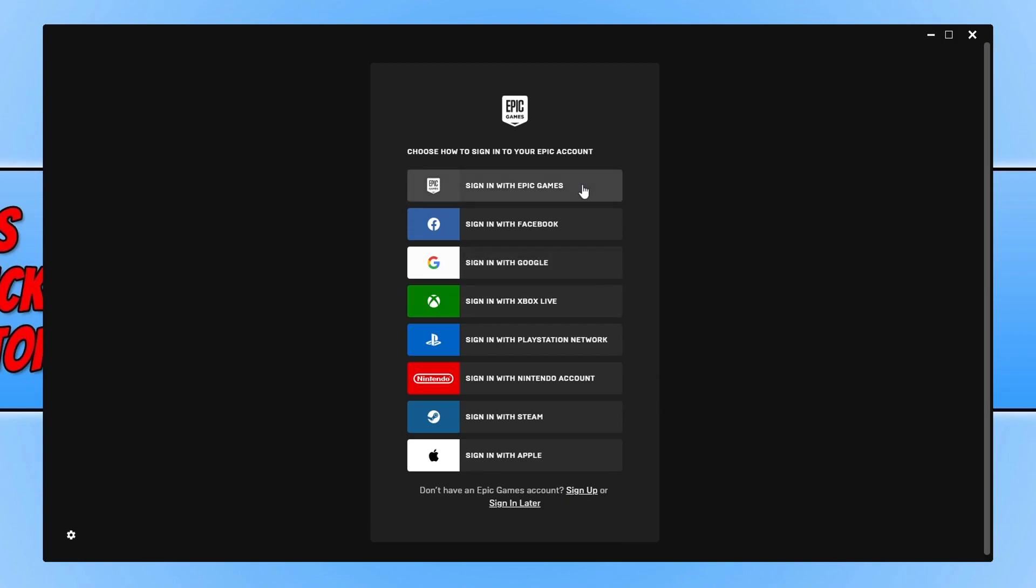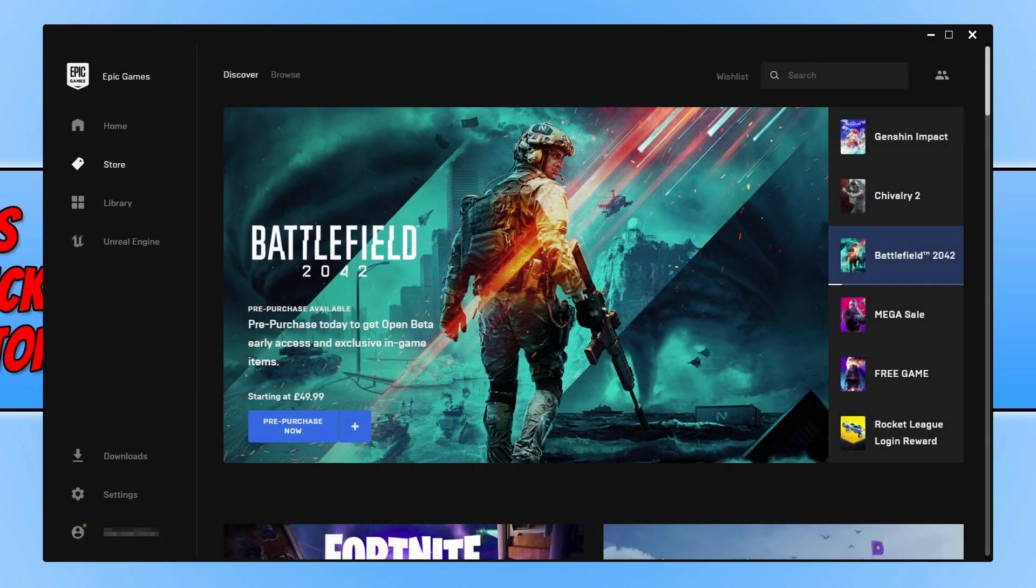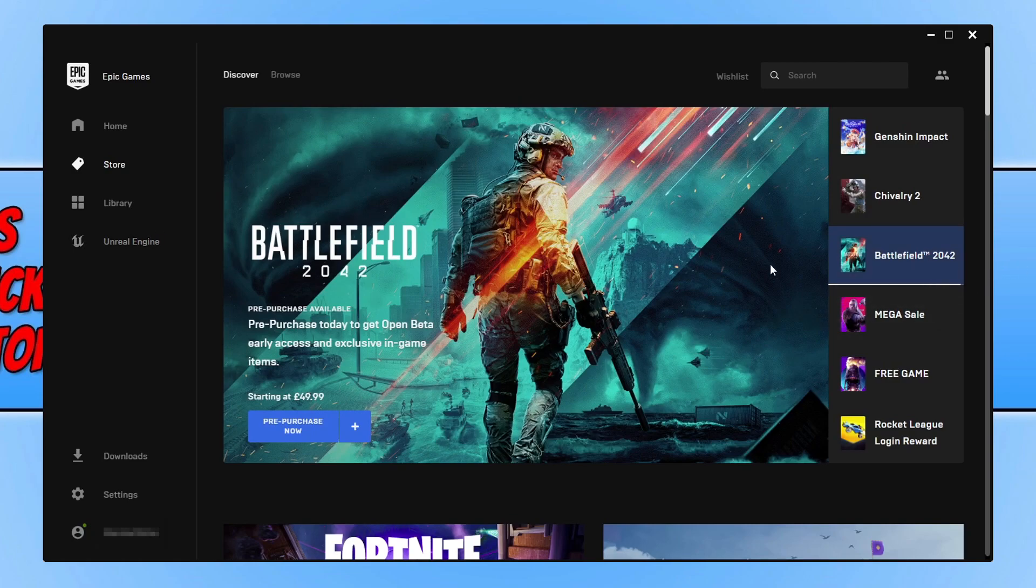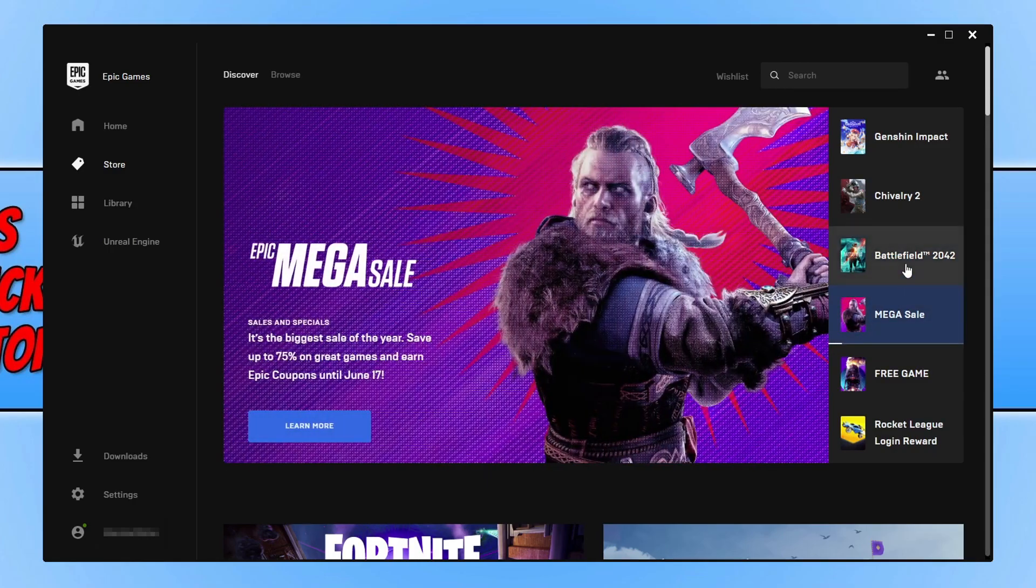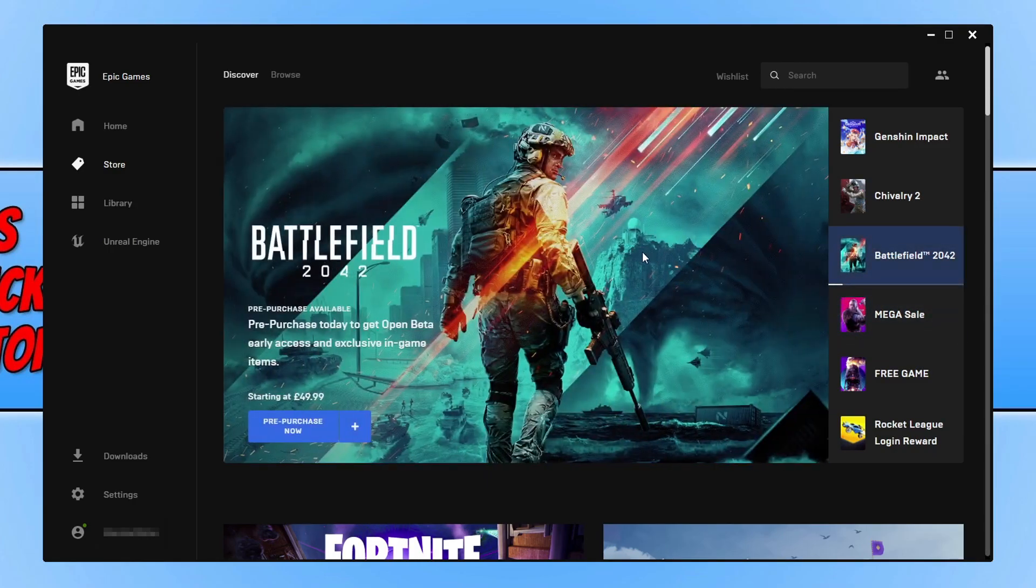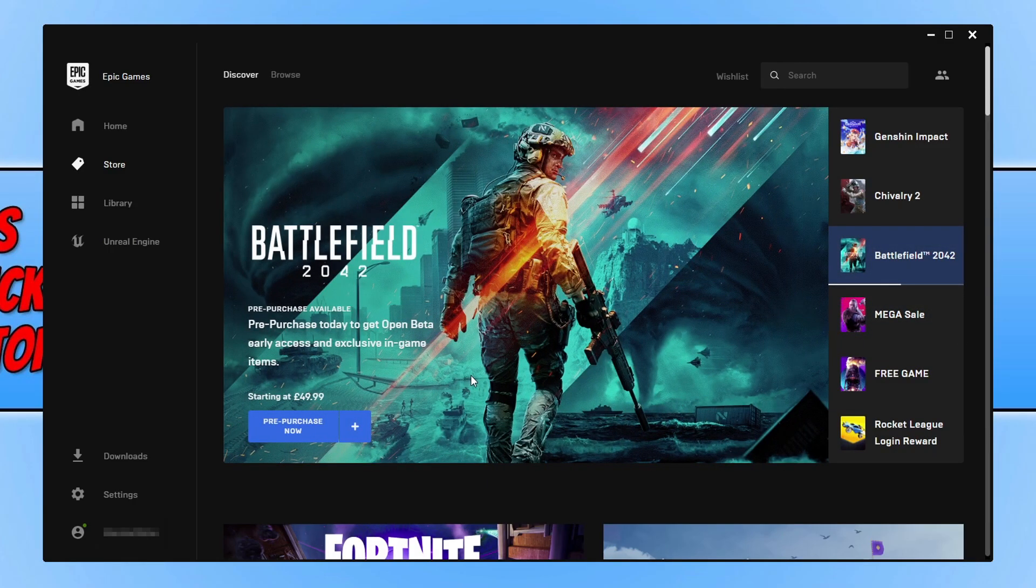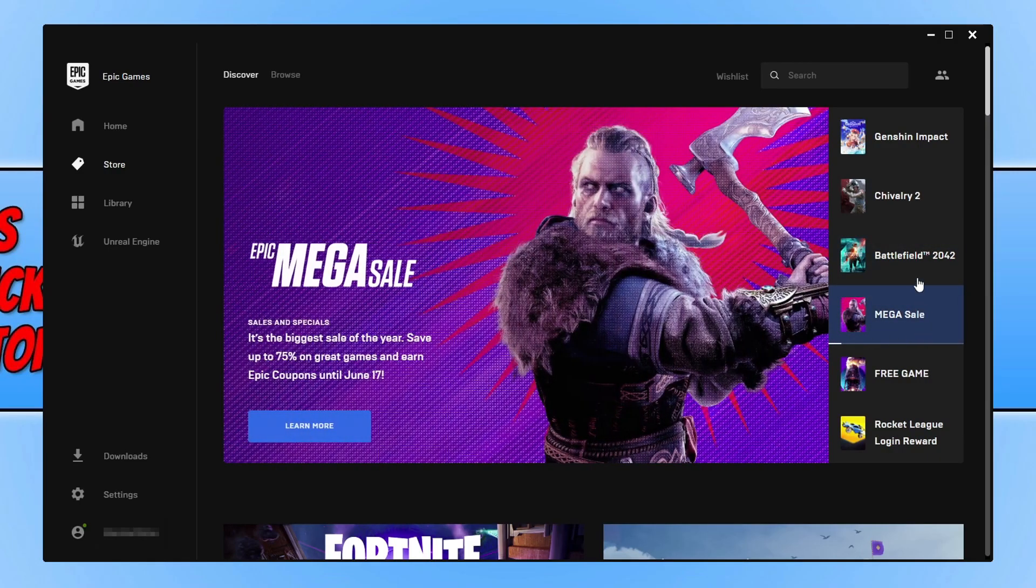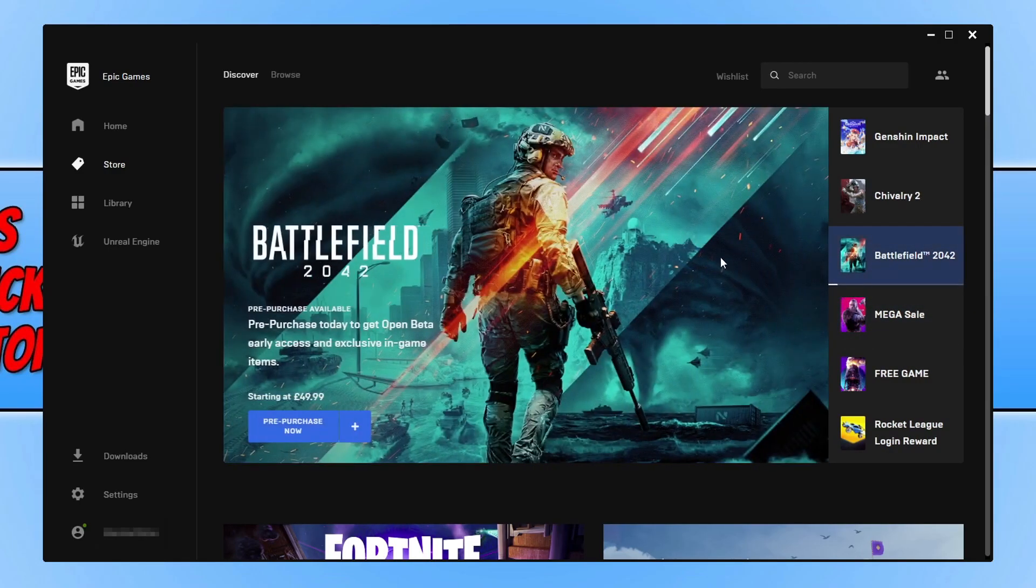I already have an Epic Games account, so I'm going to sign in. Once you've signed in, select Unreal Engine on the left-hand side. But I've just noticed they have Battlefield 2042 on pre-purchase. If you haven't seen the trailer yet, I recommend you watch it—it's really awesome.